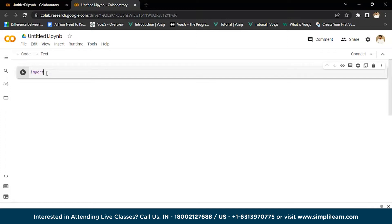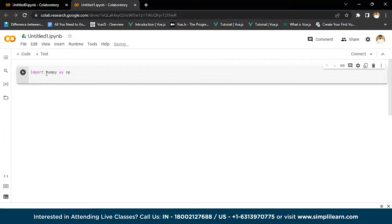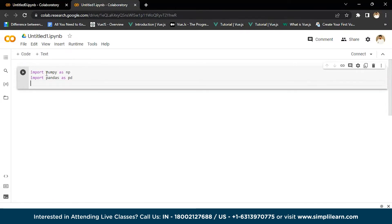We'll write 'import numpy as np'. In the next line, we'll import pandas, so we'll write 'import pandas as pd'. After that, we'll import matplotlib — 'import matplotlib.pyplot as plt'.